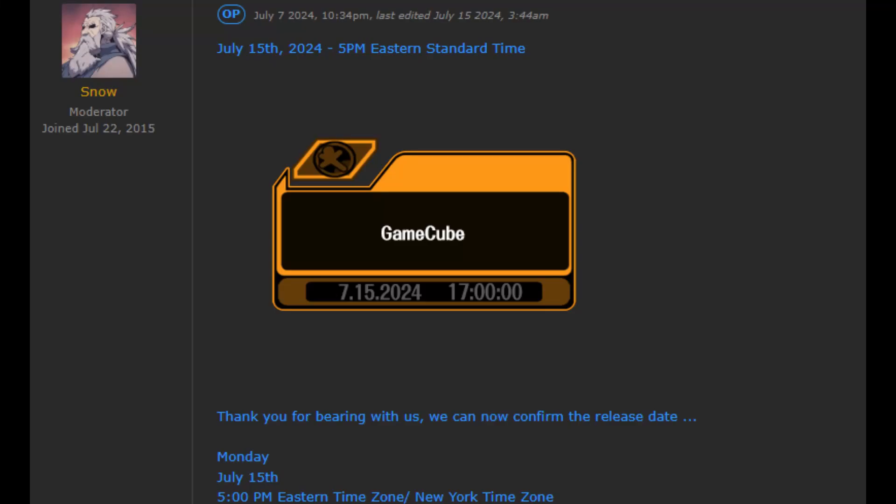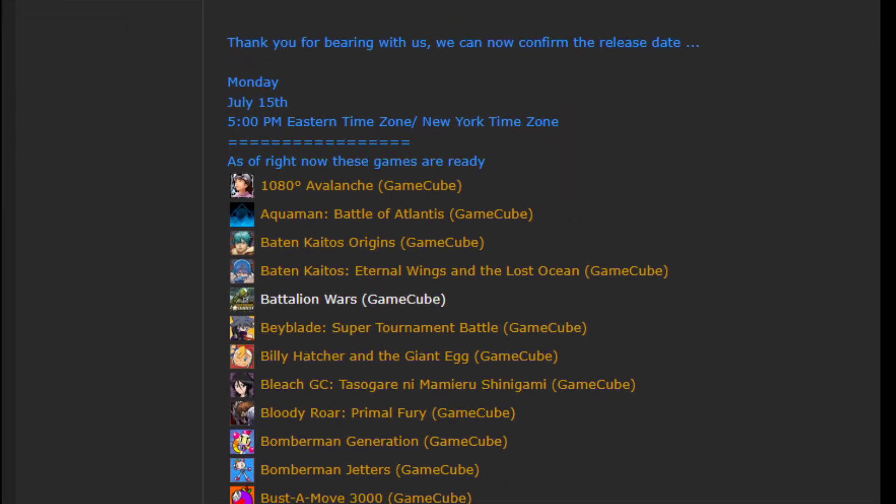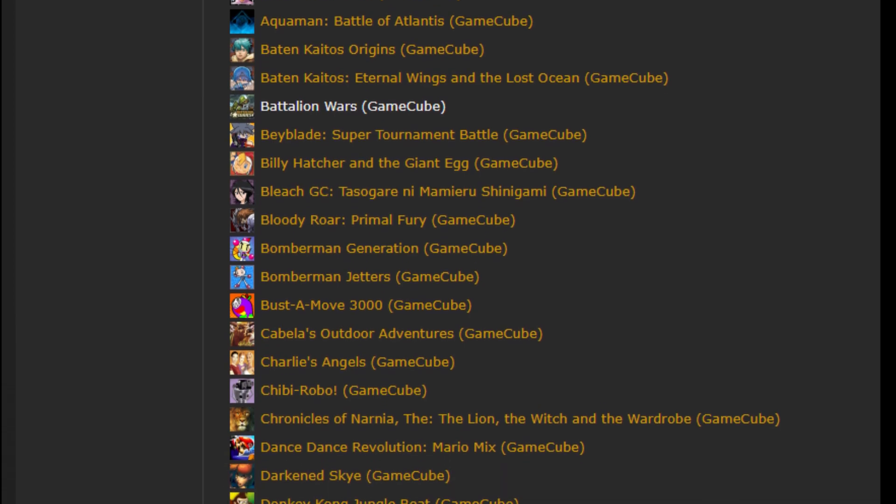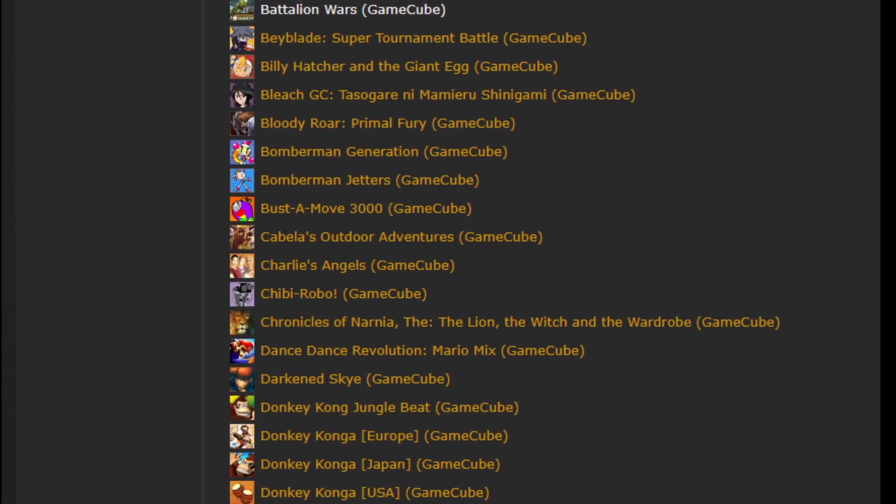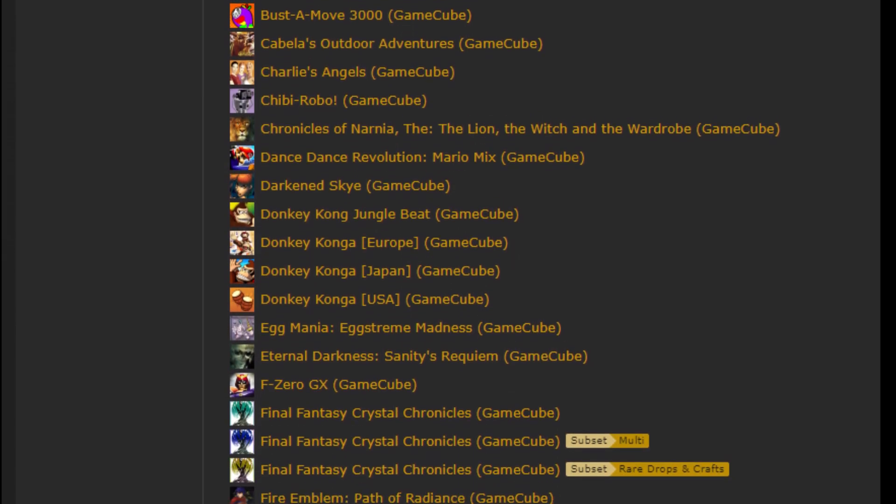Hi all, just making a quick video of how to get GameCube Achievements working on your Steam Deck following the release on RetroAchievements yesterday, the 15th of July. A huge shout out to the team working on this. The time and dedication they put into this is truly remarkable.